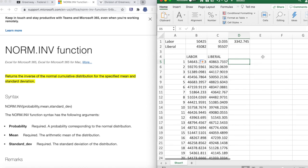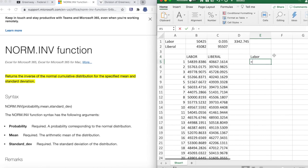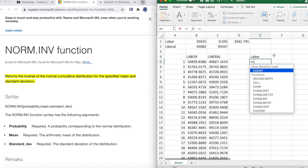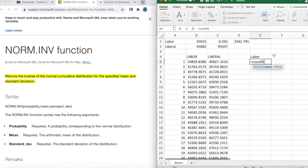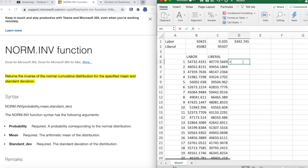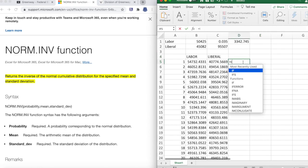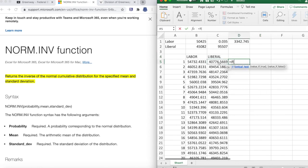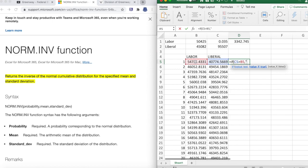Now we want to calculate Labor's chance of winning the 2022 election. Before we do that, we'll go IF this is more than this - so if Liberal gets more votes than Labor, we will return Liberal as our winner. If not, we'll return Labor.